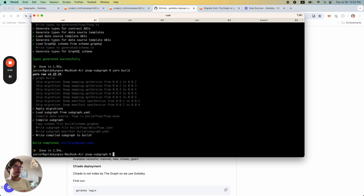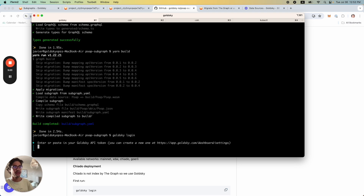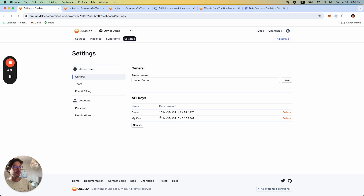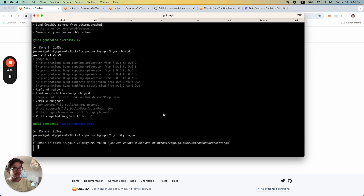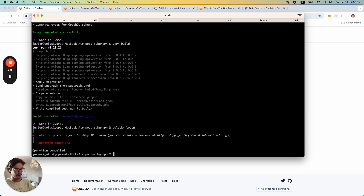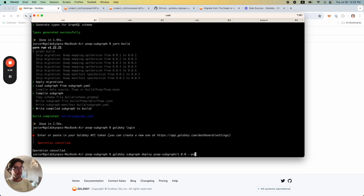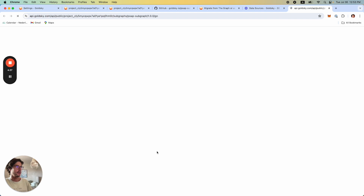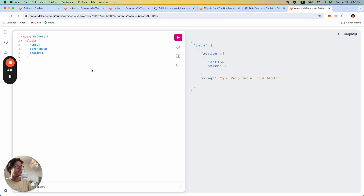I'm going to deploy this Subgraph into my project using the Goldsky Subgraph deploy command, giving it a name like 'PoApp Subgraph' and a version number, deploying from source using the Goldsky CLI. This gives us another endpoint we can use to query. Now if we go into my project, we can see this is deployed. We also have the ability to get into the Subgraph detail page.